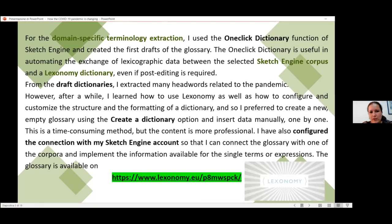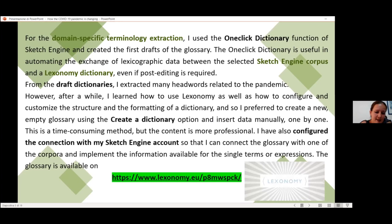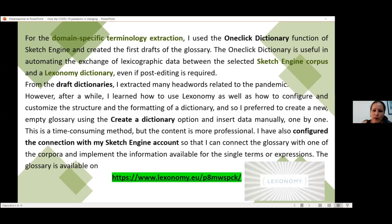After the creation of different draft dictionaries and the extraction of as many headwords as possible, I learned how to use Lexonomy and how to configure and customize the structure and formatting of a dictionary. I preferred to create a new and empty glossary and to insert the data manually. Obviously the method is time-consuming, but the results are more precise and professional. I've also configured the connection with my Sketch Engine account, so I can implement examples or collocations from the corpora I'm using. Below you can see the address of the glossary.